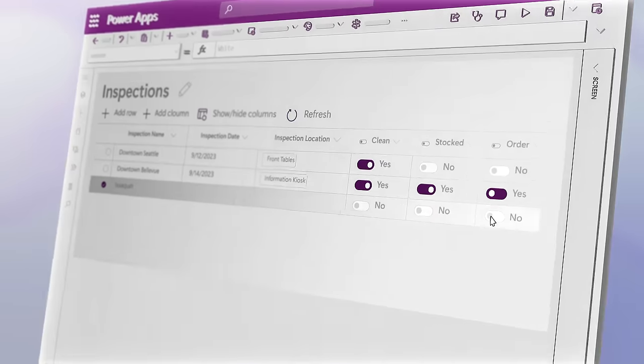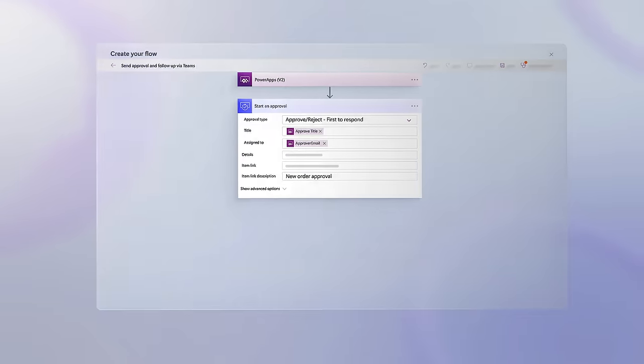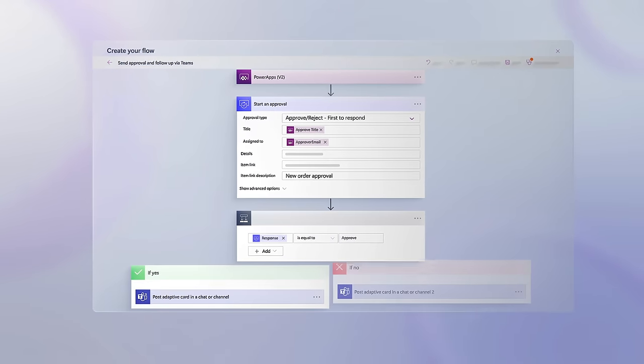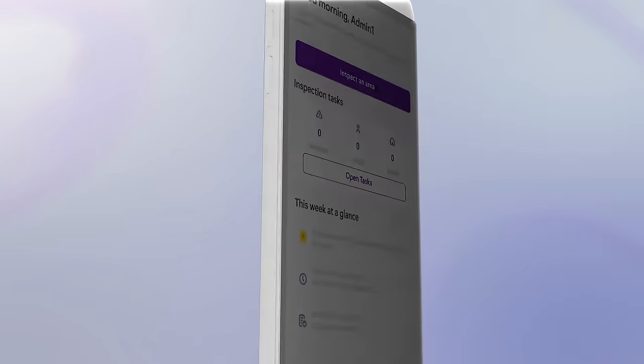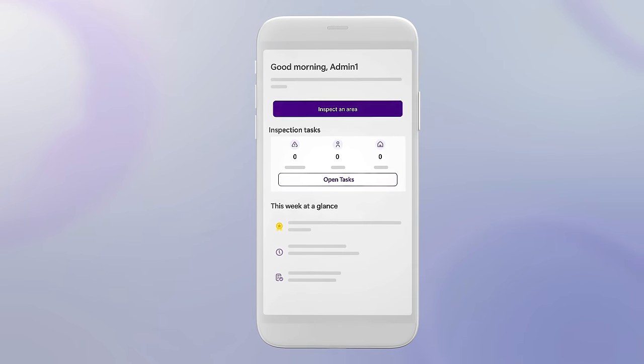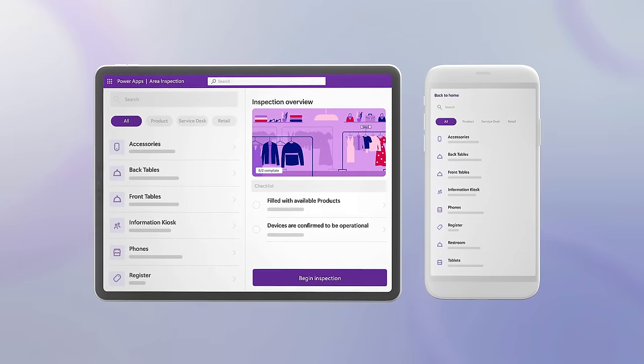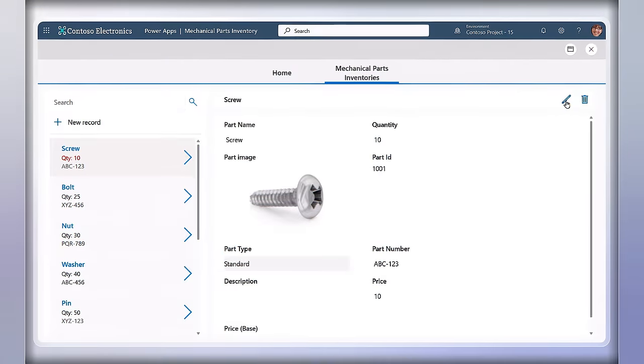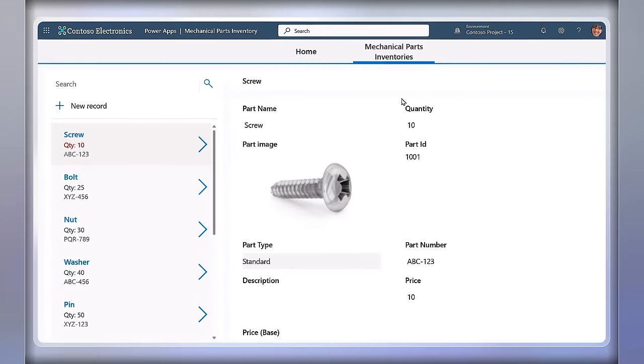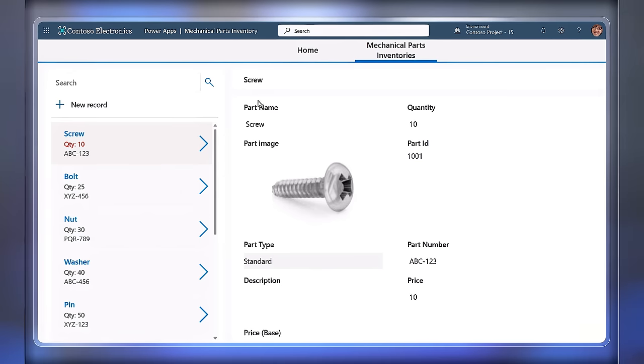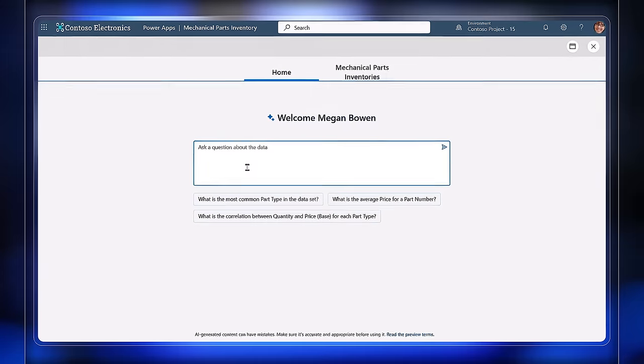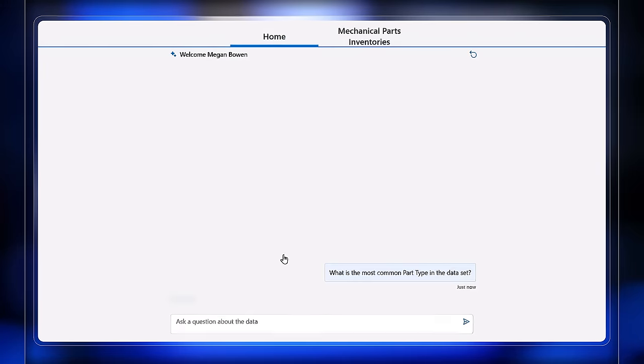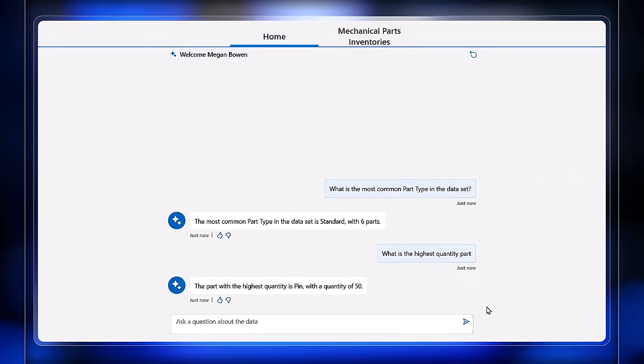Your app can originate from a task or process that you want to make easier as you work with others, like a streamlined approval process or maybe just an easier way to capture and track information on the go. Apps can run in the browser or on your favorite mobile platform. Today I'll show you how to build an inventory tracking app like this one for mechanical parts that anyone can use on the job for tracking and entering new parts, even adding new AI-driven co-pilot capabilities so you can easily interact with your app and its data using natural language.